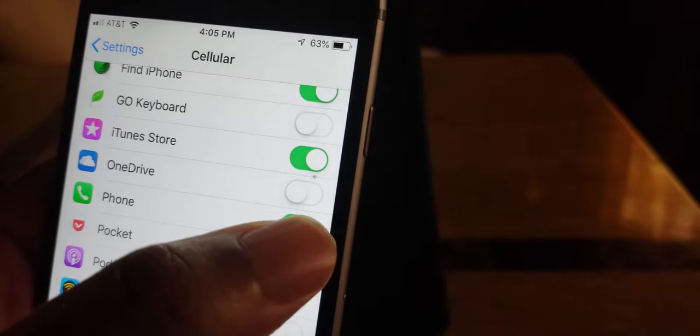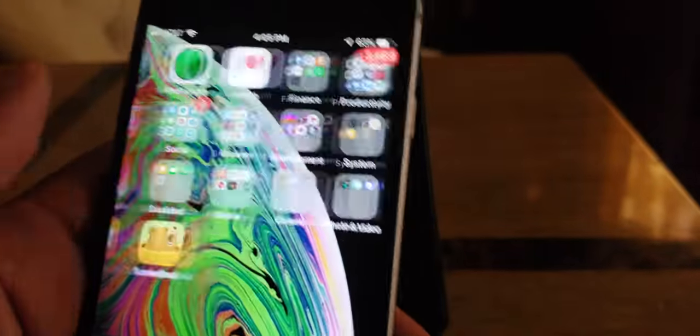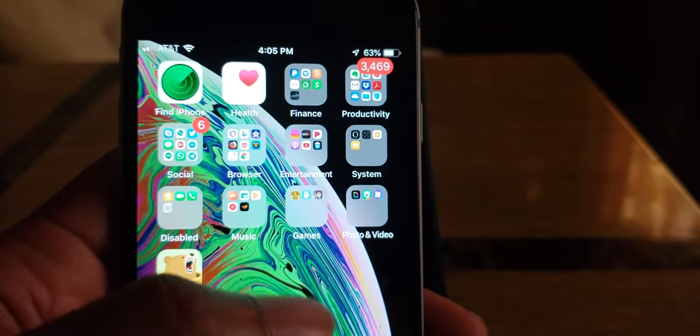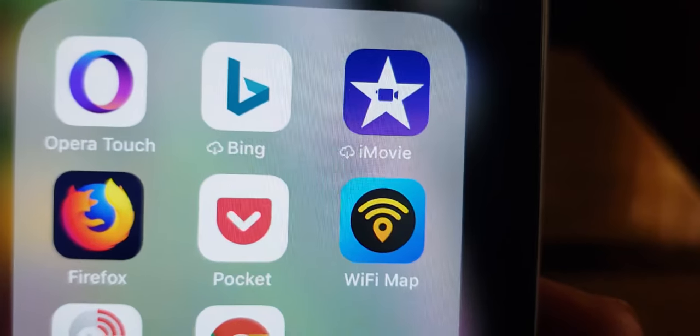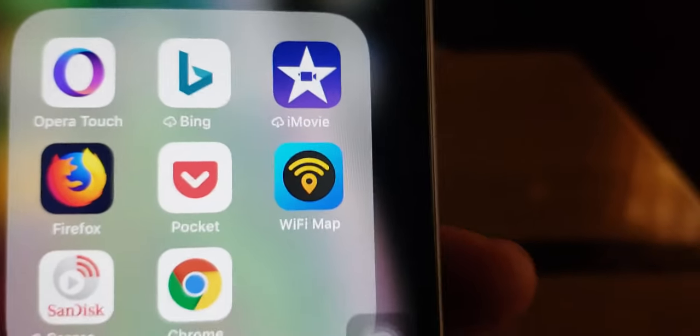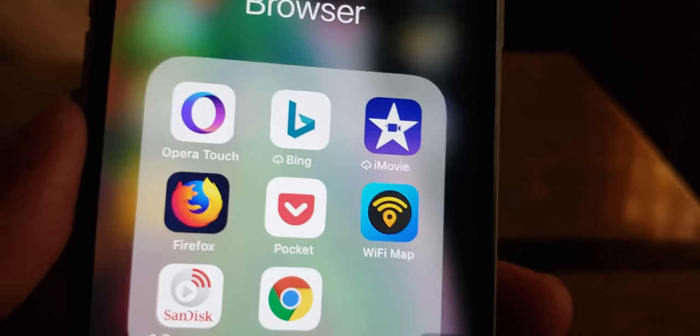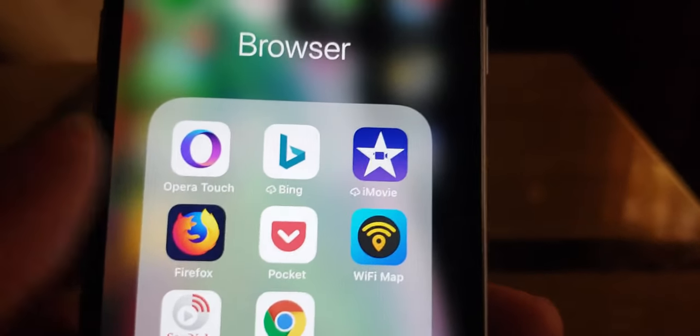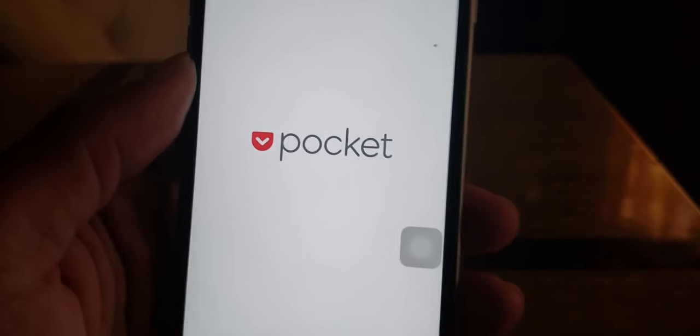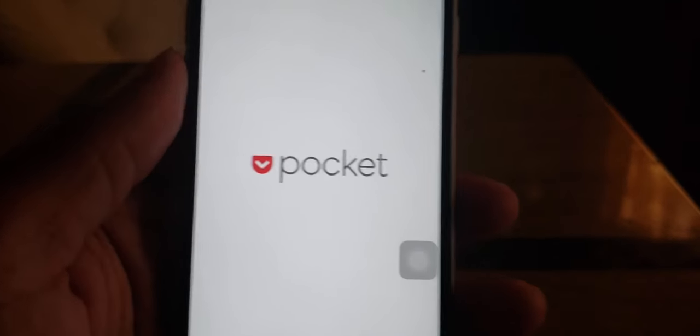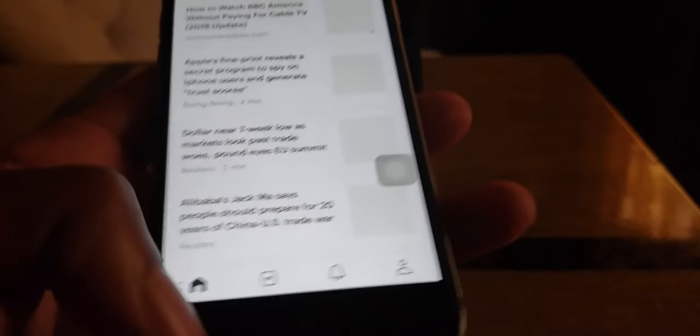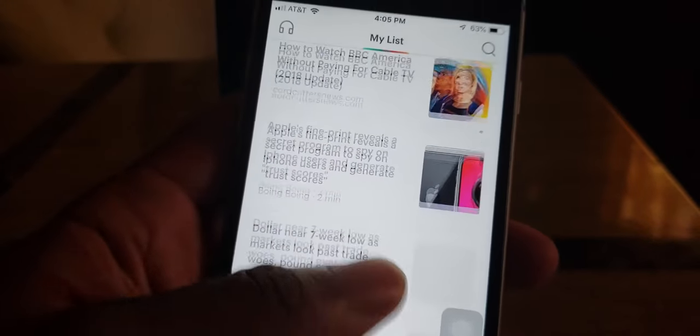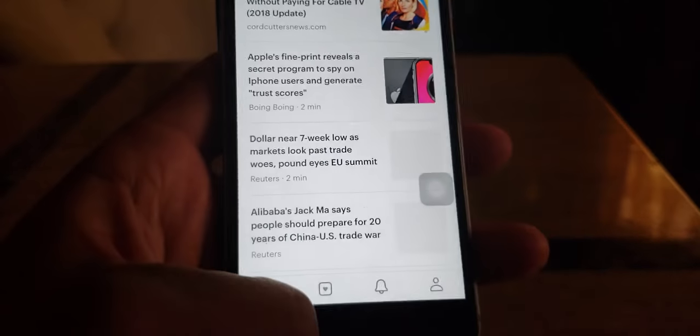One more thing, another app that will help you preserve data is getting the Pocket app. This is one of my favorite apps. All you have to do is if somebody sends you a link, copy and paste the link, share it to the Pocket app, open the Pocket app, and your links and stuff will pop up right here and you won't need to worry about internet access just to read web links and stuff.